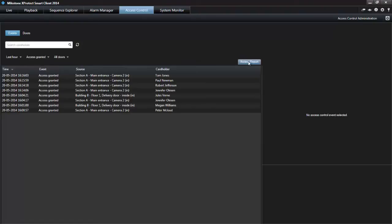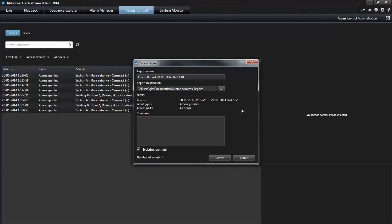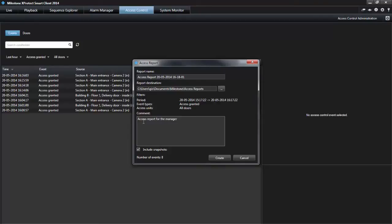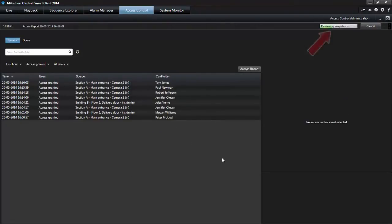Click the Access Report button and fill out the fields in the dialog box. A default report name and report destination that you can change. A list of the applied filters. An optional comment field. An option to include snapshots. The number of events. Click Create and wait for completed in the upper right-hand corner.